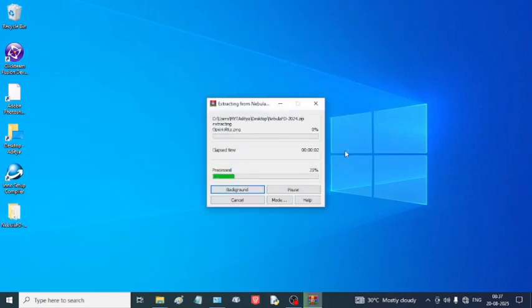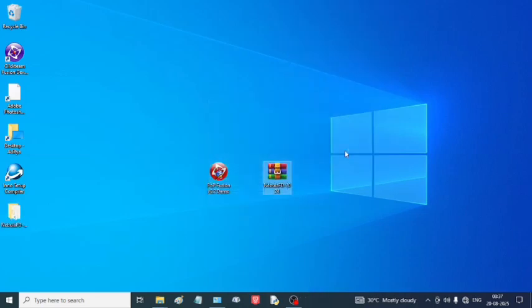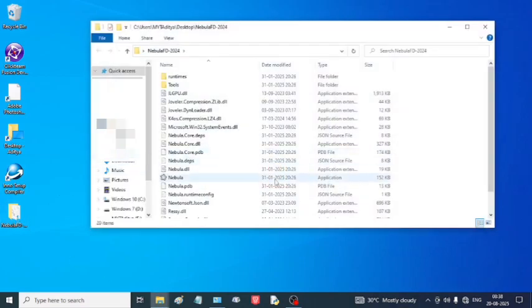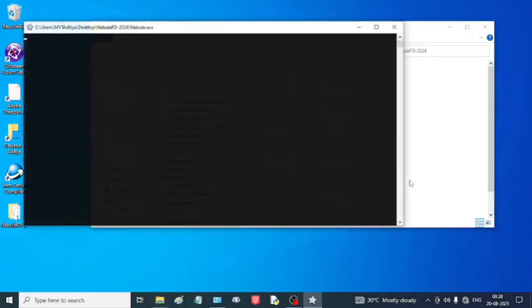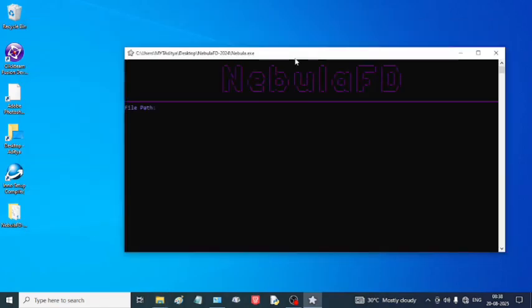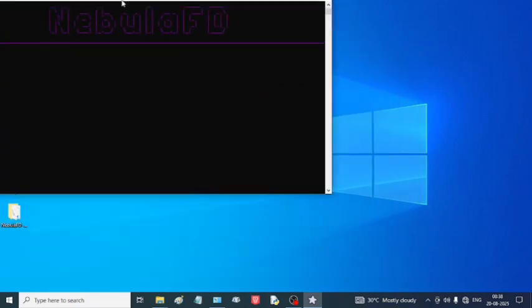I am going to extract it. After that, you have to open it and you have to click nebula.exe. It will start like that, and after that you have to choose your path of your file.